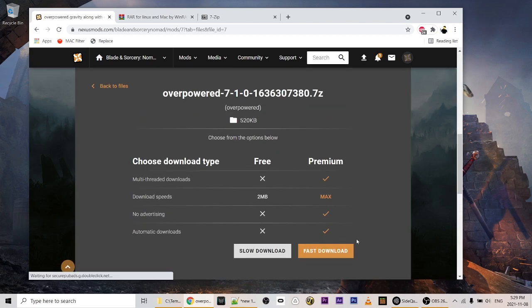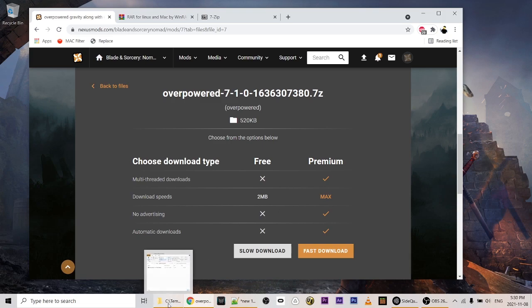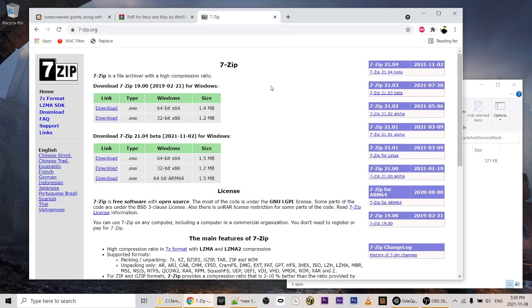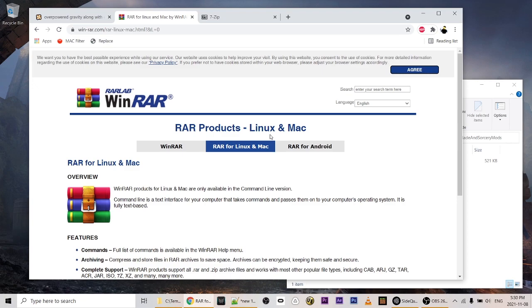I'll click Slow Download — I assume Fast Download is going to ask you for some sort of payment. This is going to download the 7-Zip file of this mod. I've already downloaded it so I won't click again, but I'll open a directory showing the download. The file extension is .7z, so that's 7-Zip. For Windows I recommend 7-Zip; it's a great application. If you're on OSX, WinRAR will oddly enough also extract 7-Zip files.